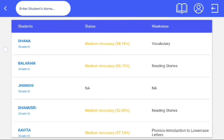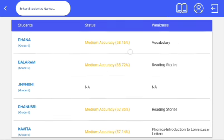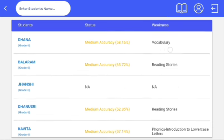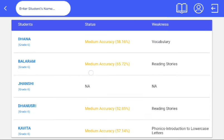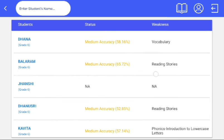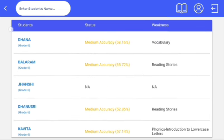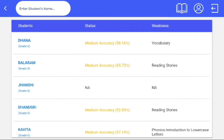Status defines the scores of formative assessments in the form of accuracy: low, medium, and high. In weakness, the topic name is given where teachers can identify the weaker topics of the students. Thank you.